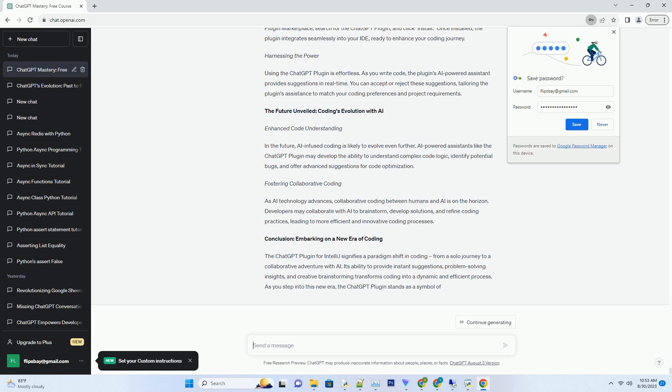Creative Brainstorming. For developers looking to brainstorm new ideas or explore different solutions, the ChatGPT plugin is a creative ally. It generates code suggestions, proposes logic flows, and offers novel approaches to coding problems. This sparks creativity and encourages you to experiment with new coding techniques.